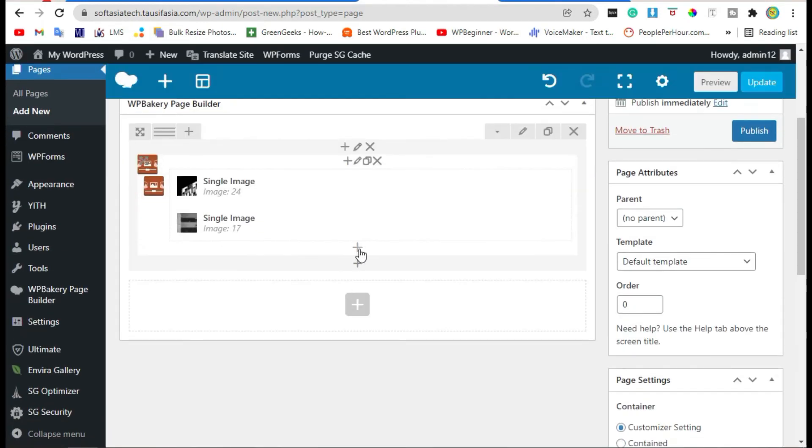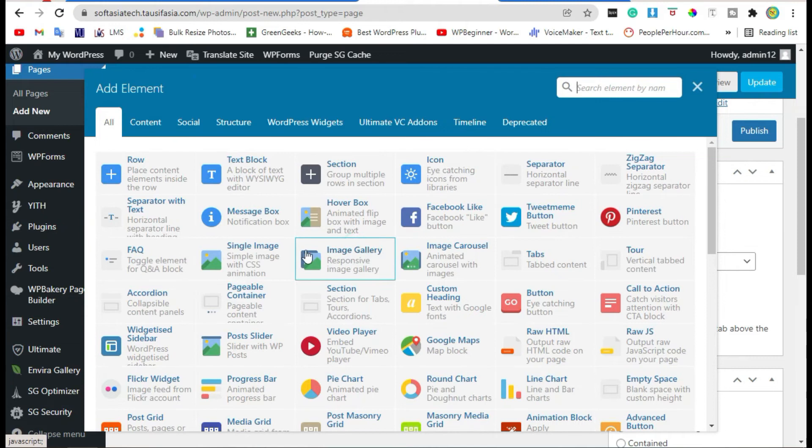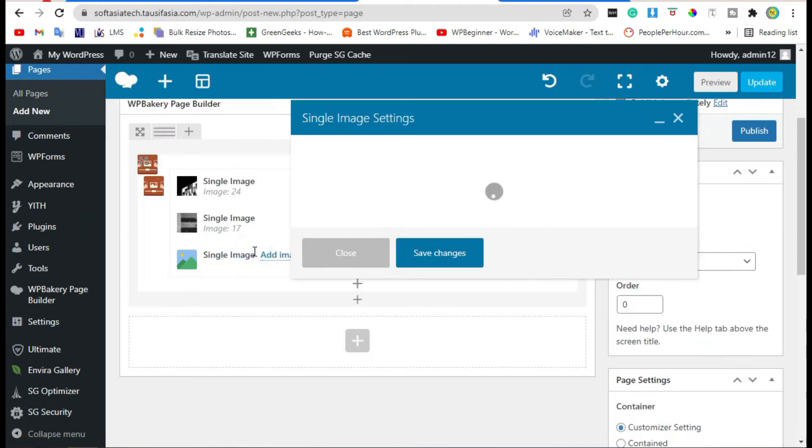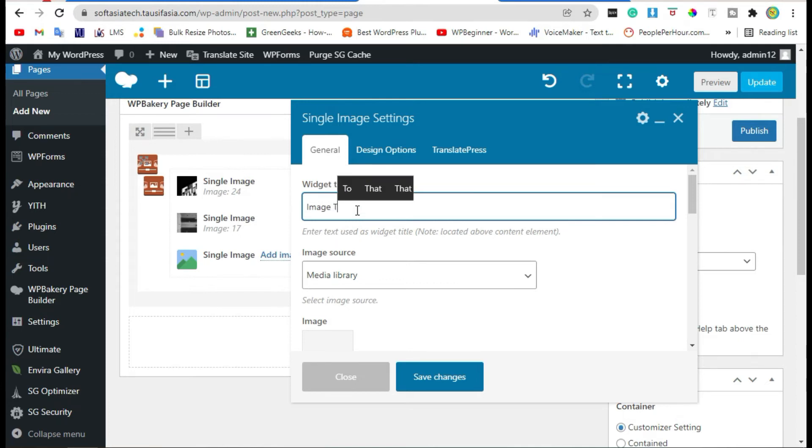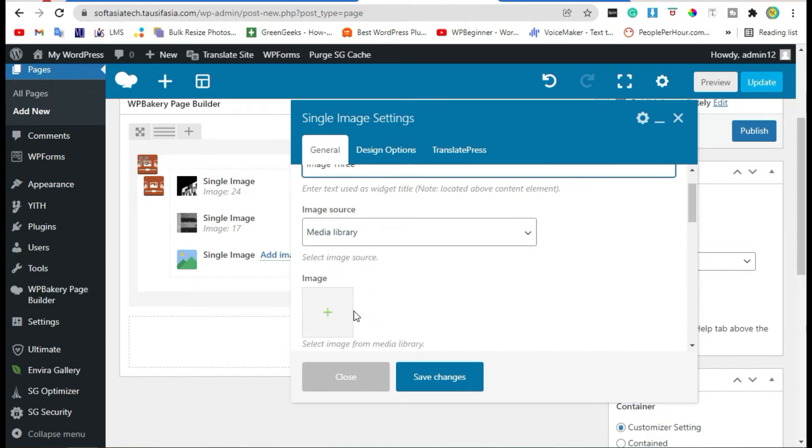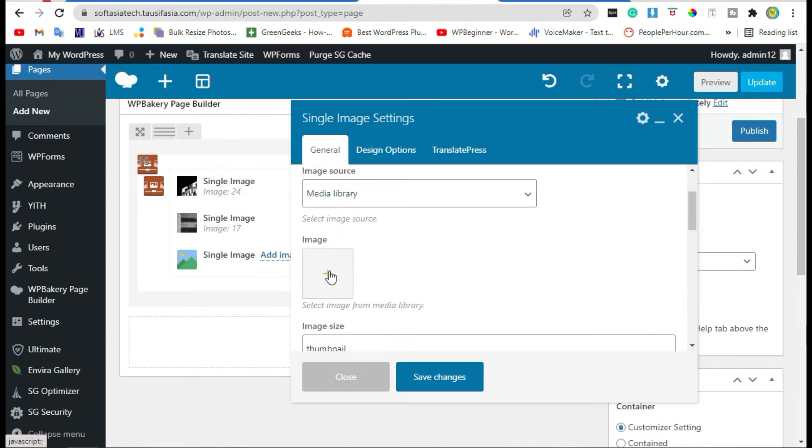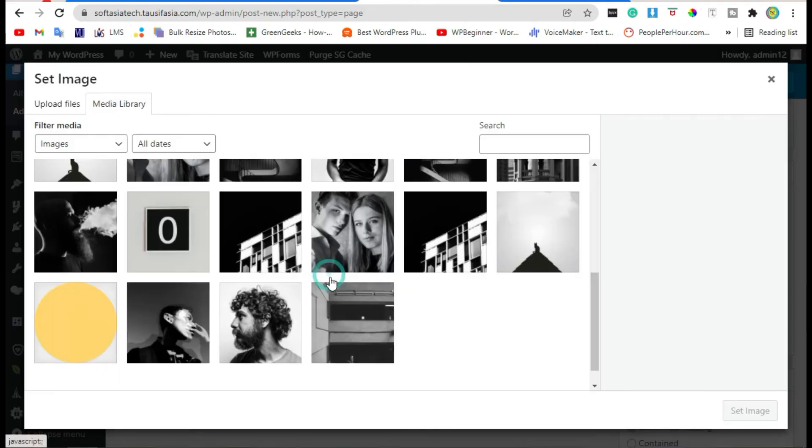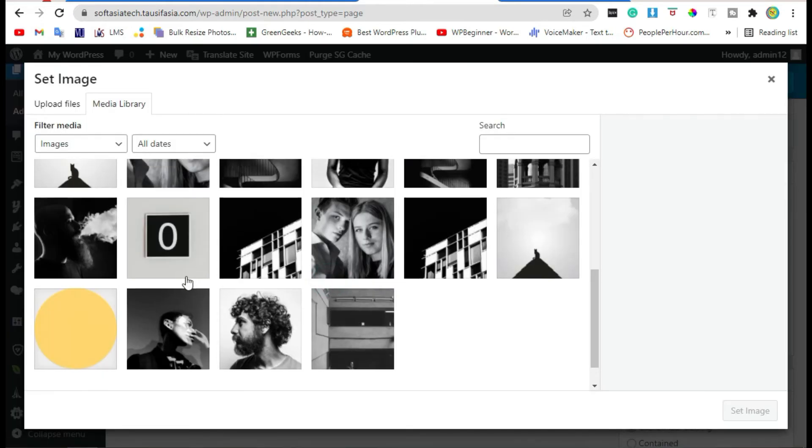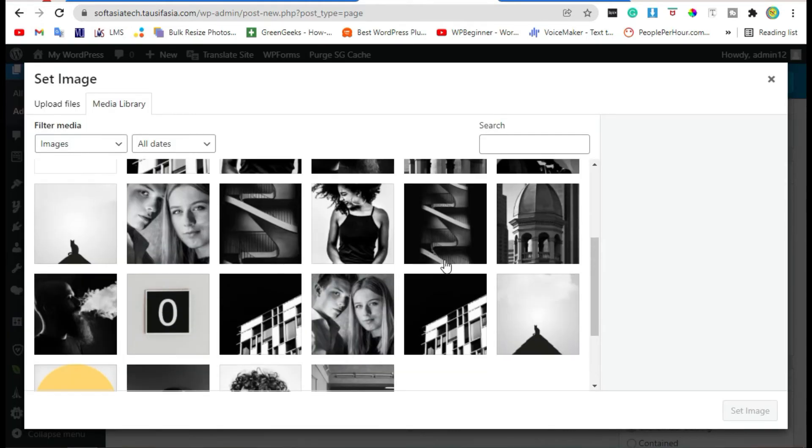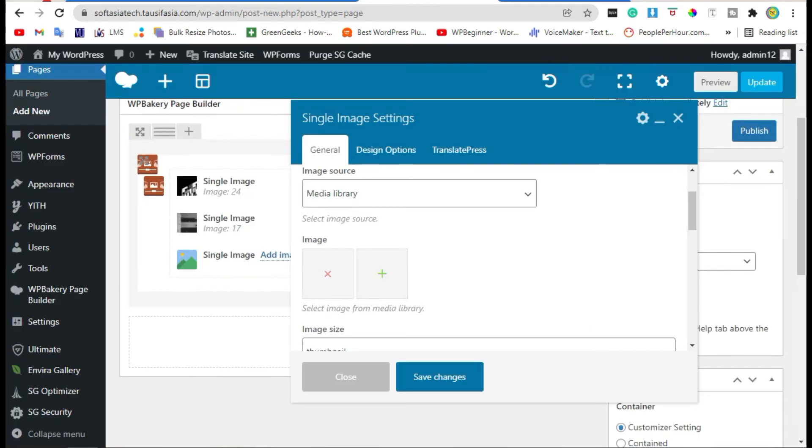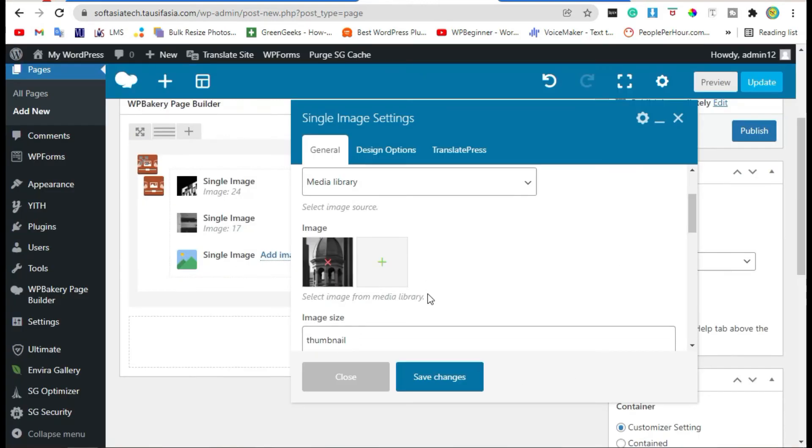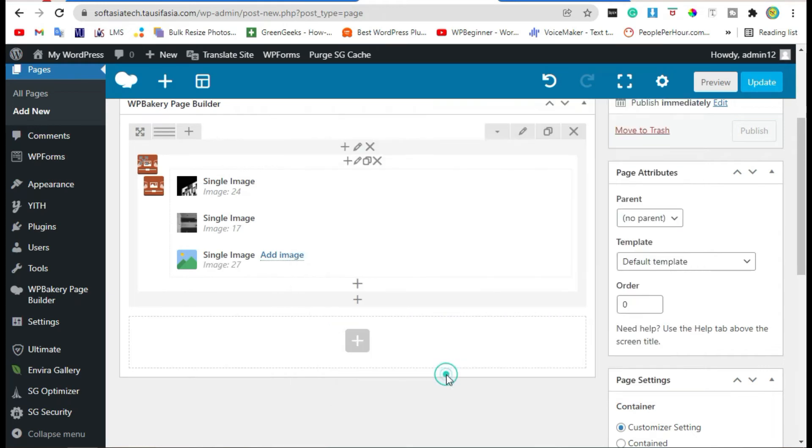Now click on plus button again, single image. Add image title. Click on plus button and add a new image. Click on Set Image button and save changes.